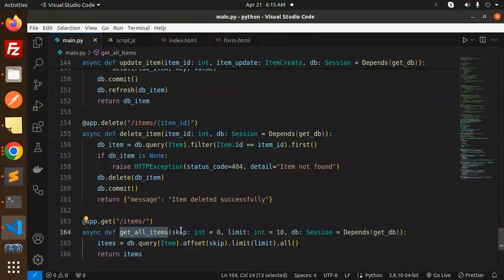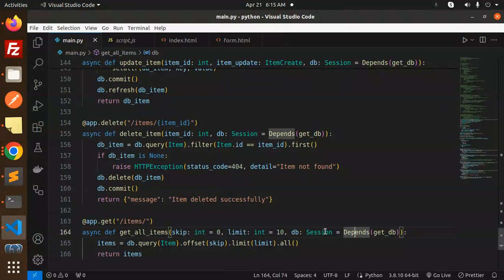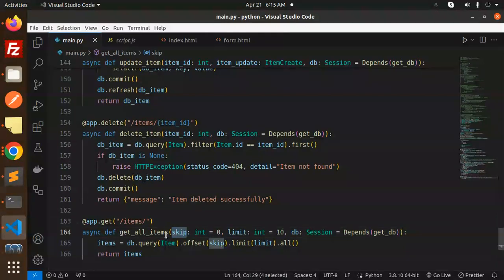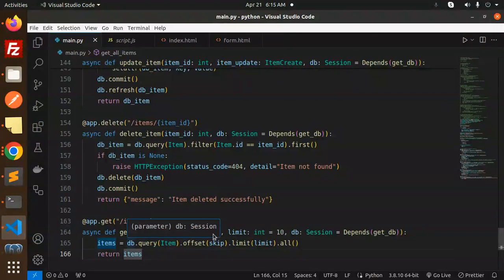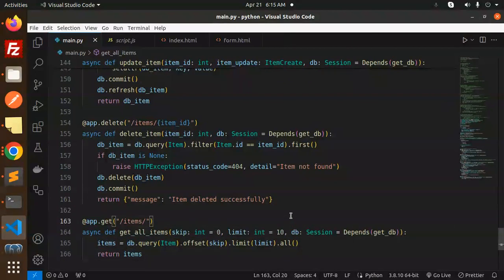The last one is retrieving all the items. Here we have to put the limit and the skip. It will fetch according to the pagination. You can make it whether you want ten records, two records, which records you want to skip. According to it you can get it.